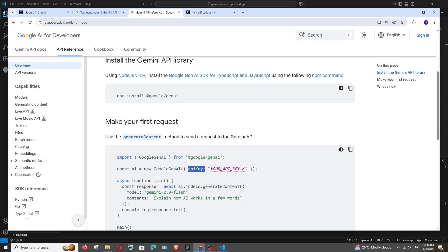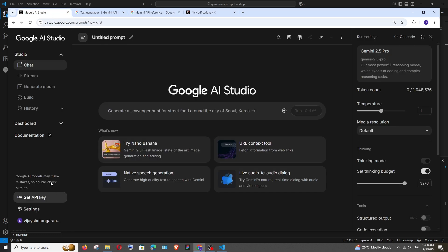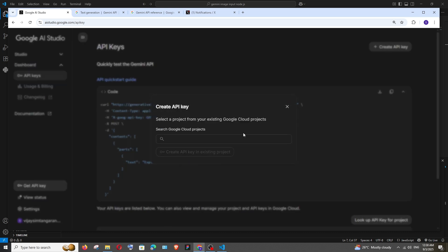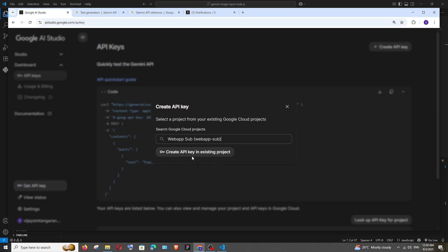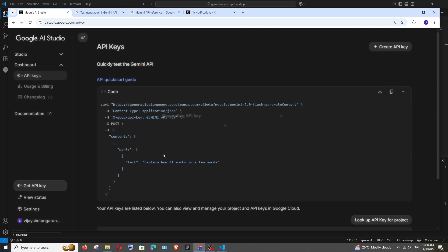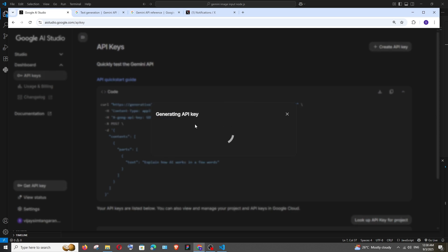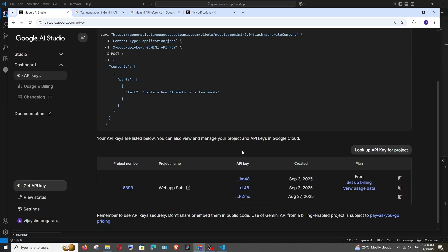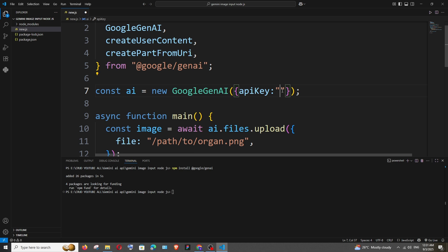To get the API key go here, click on get API key and to the right most top we will be having create API key, select it and select a project, create API key in existing project and make sure that you don't share this key to anyone. If you want to delete it you can just delete it and come to the code and just paste it.